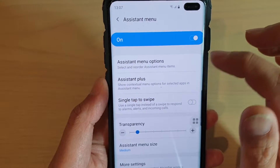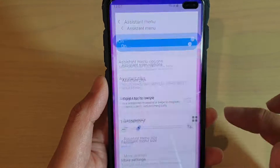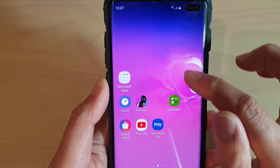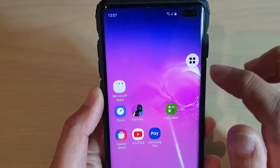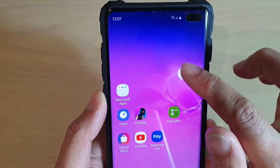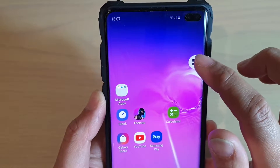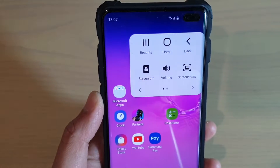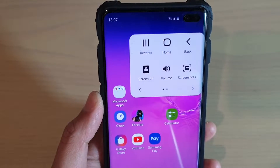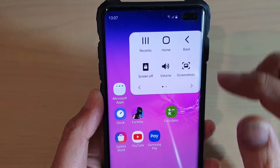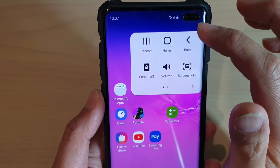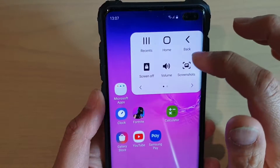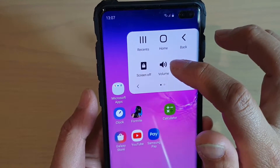Once it is on, there is a button on the screen that you can drag around. Tapping on that round button will allow you to access things such as recent, home, or back key.